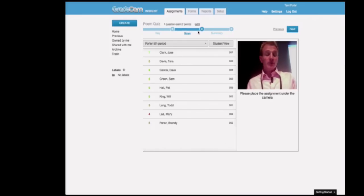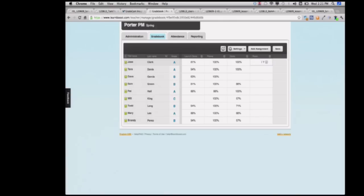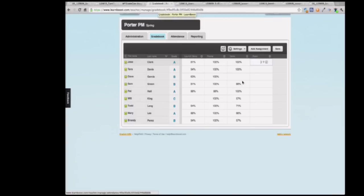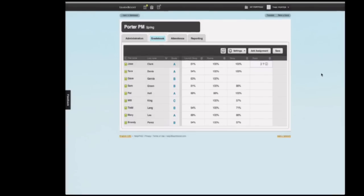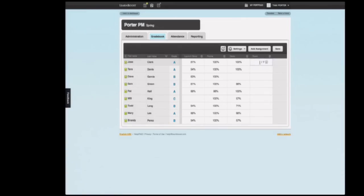Then, to eliminate her paper needs, she went into her electronic grade book. GradeCam works with any electronic grade book. I'm using LearnBoost — it's an online grade book. I click in the top cell, and the scores transfer instantly from GradeCam into LearnBoost. The scores are all right there.